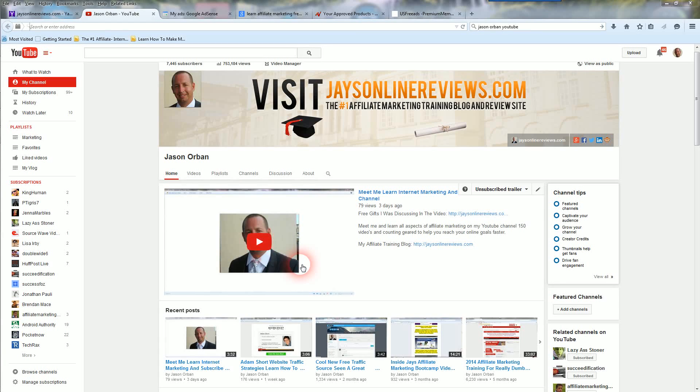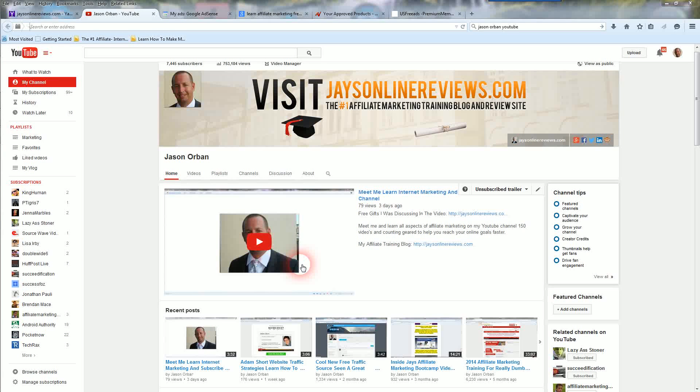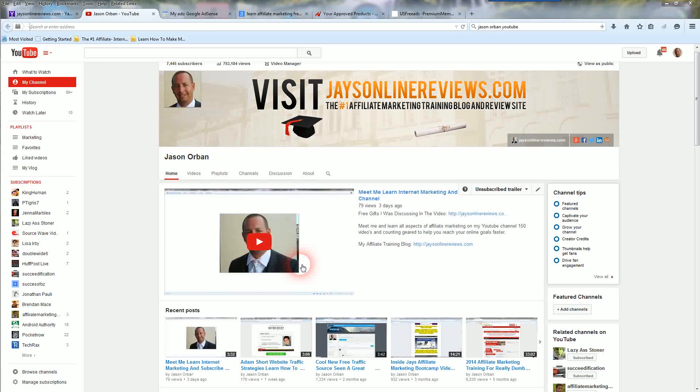Hi everyone, this is Jay here with Jay's online reviews dot com. I'm on my YouTube channel page right here. You can see it right there.